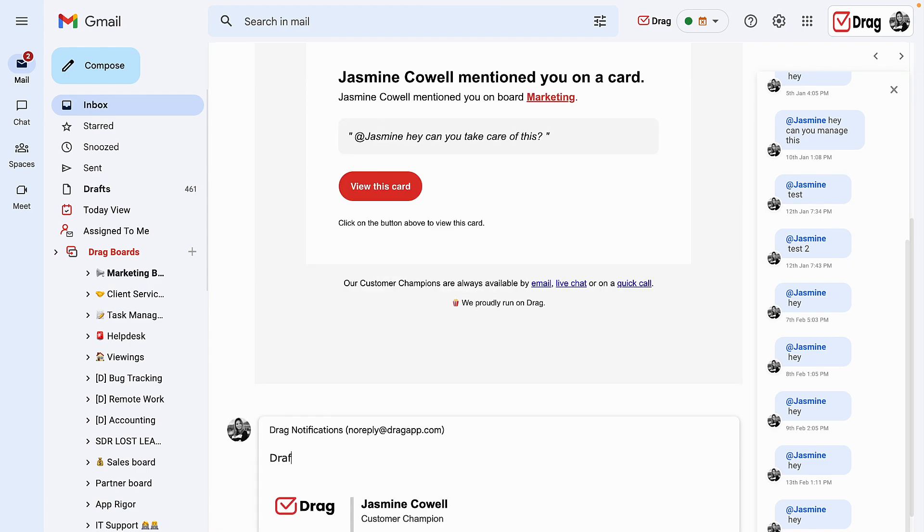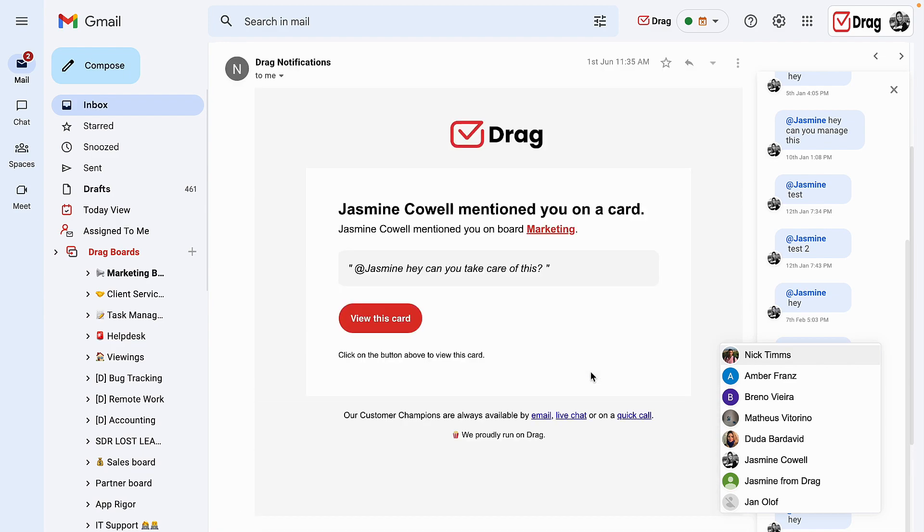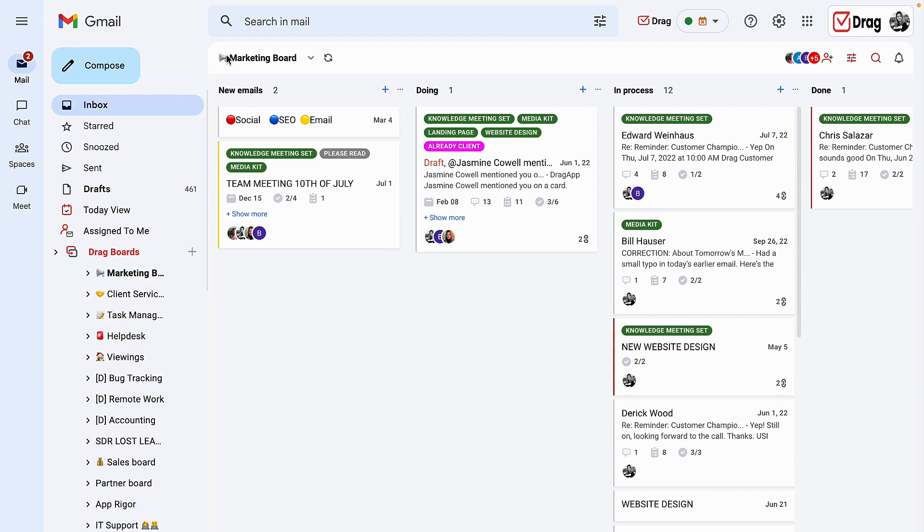You can then write up your draft and mention over here on the mention section for another user to take over. Have in mind that in order for them to access your shared draft, you will need to leave your card. If you do not leave your card, our collision detection will not allow other users to access that draft.